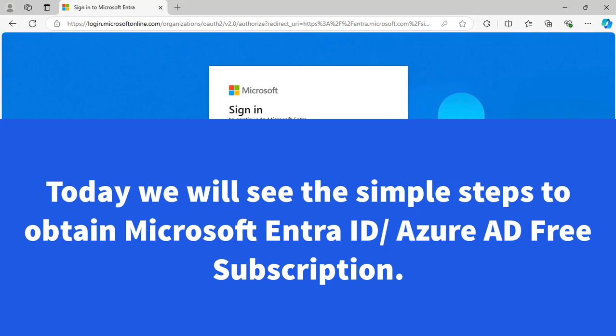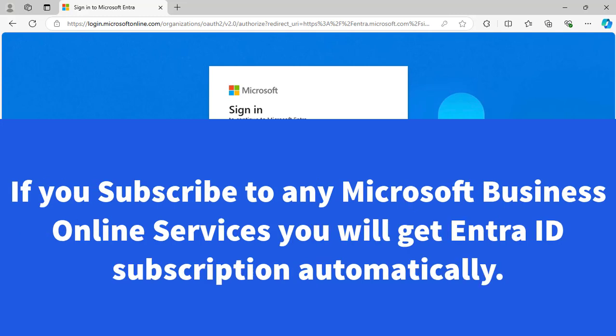We are going to learn the steps on how to obtain a free subscription of Microsoft Entra ID. Microsoft Entra ID is a cloud-based identity and access management solution. If you subscribe to any online Microsoft business service, you automatically receive access to Microsoft Entra ID for free. It is the basic variant of Microsoft Entra ID that provides fundamental identity and access management solutions.